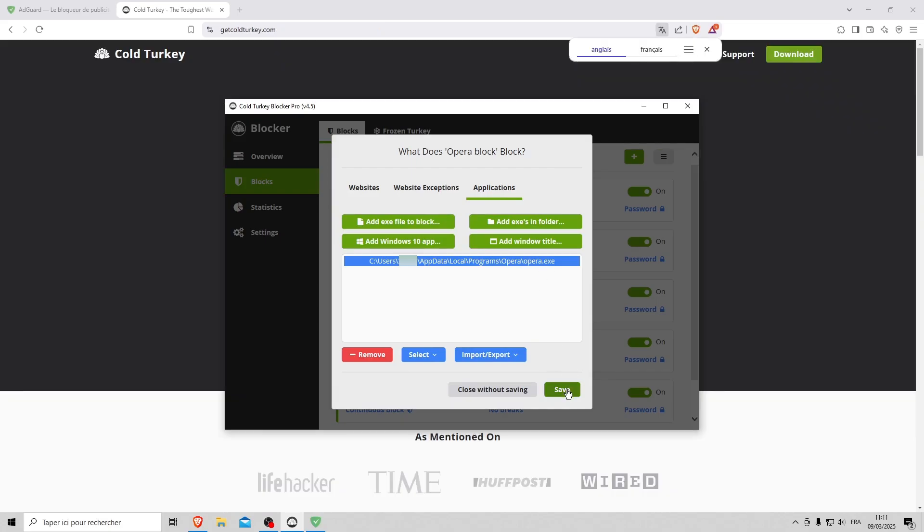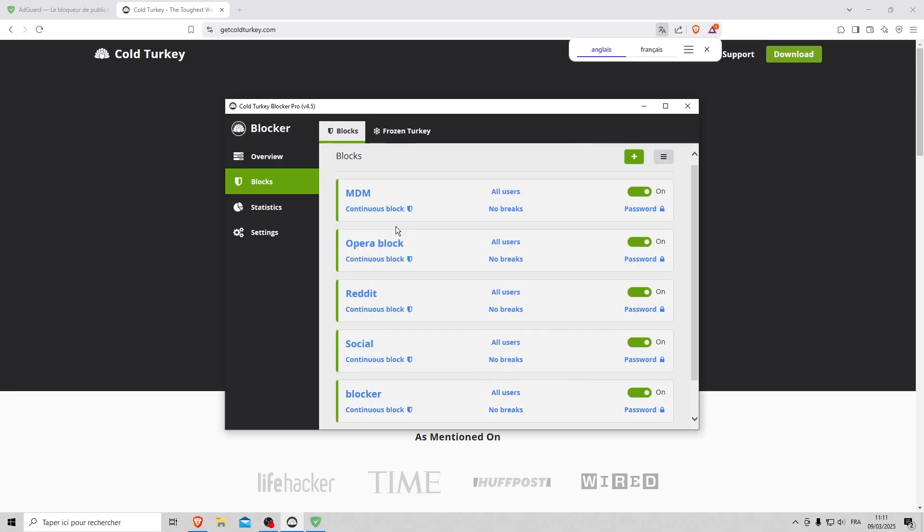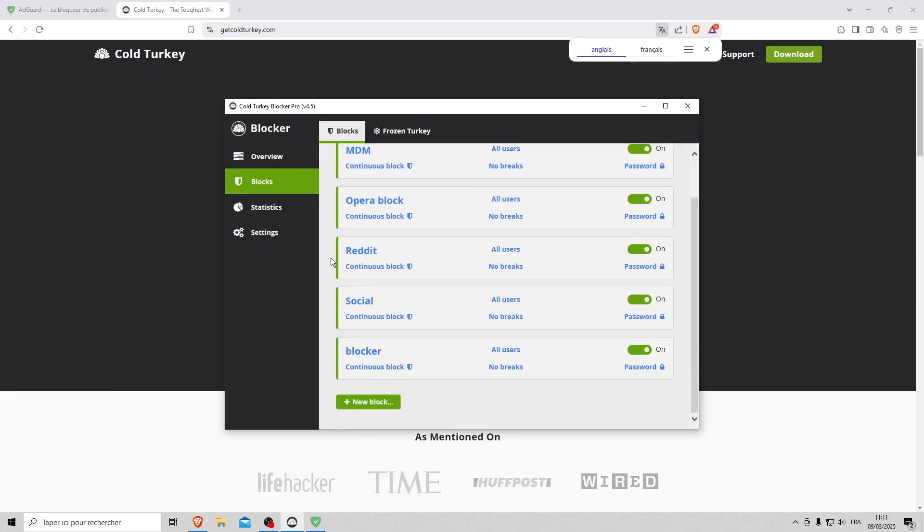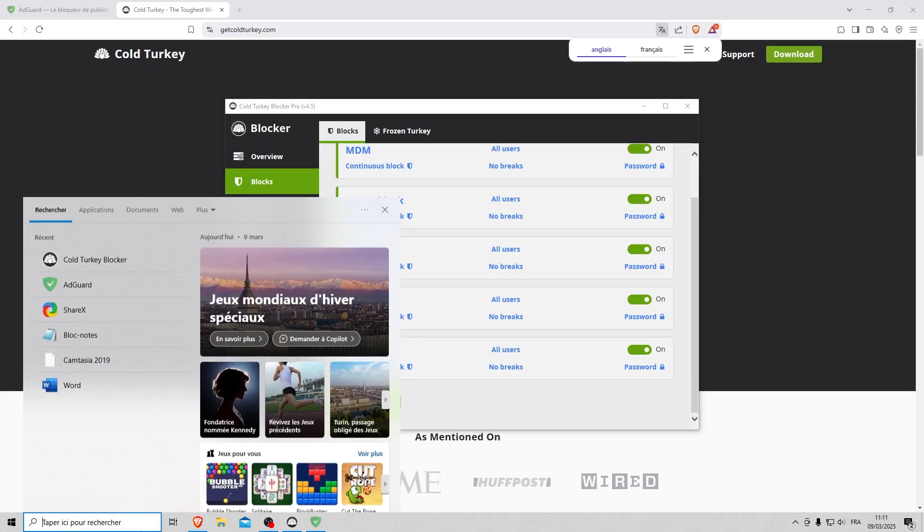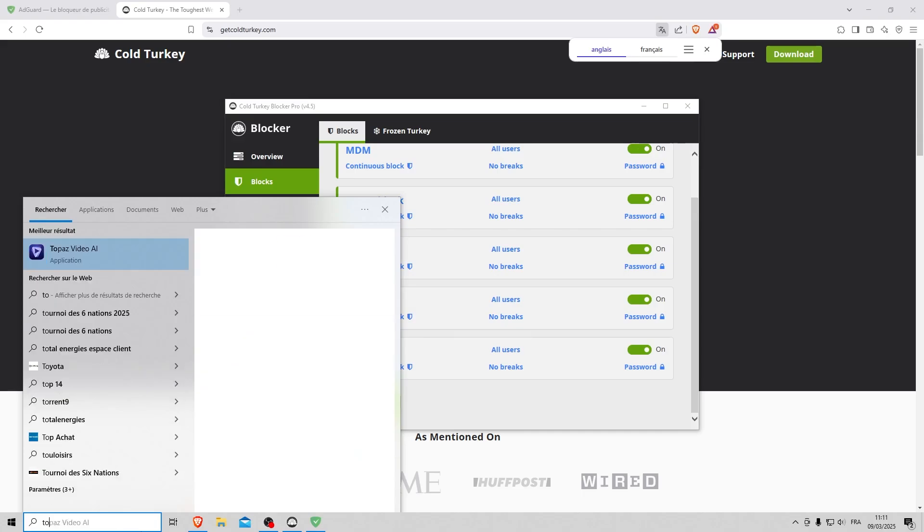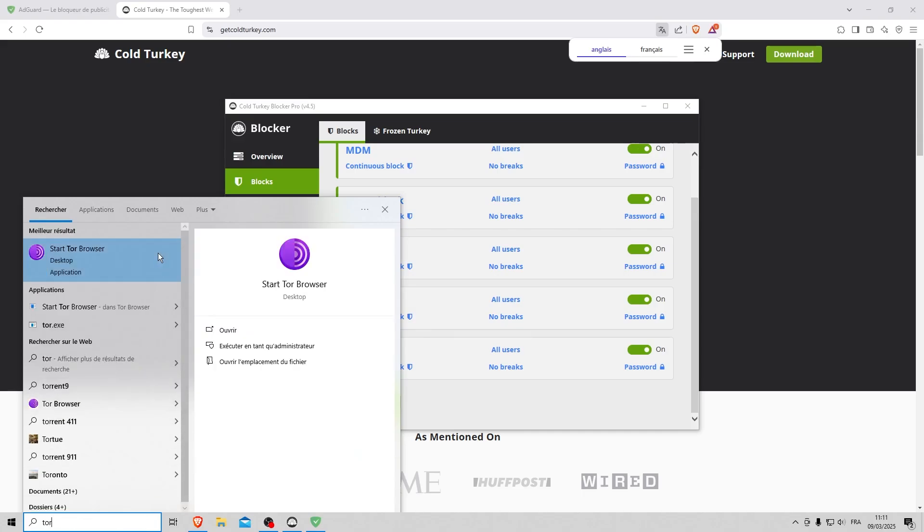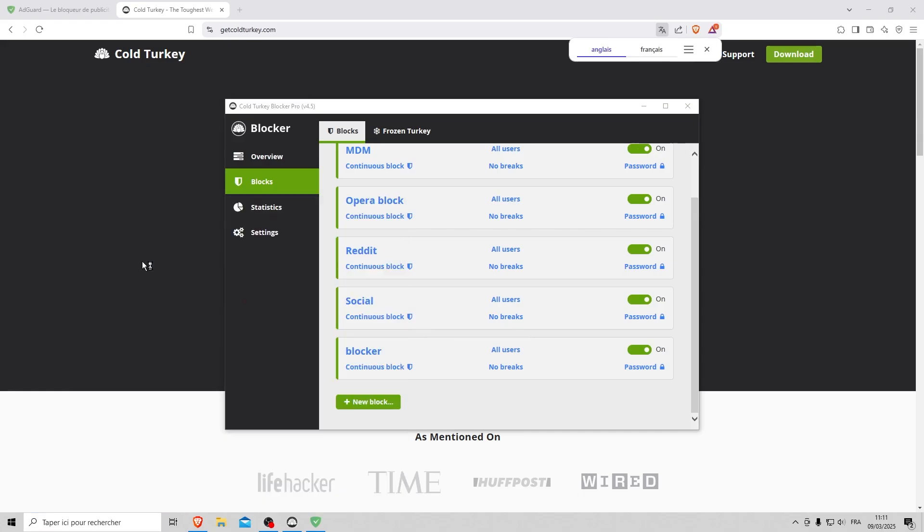And the big advantage of Cold Turkey is that it can block non-compatible browsers or those on which the extension is not active. For example, if I launch Tor, you'll get a notification telling you that the browser is blocked.